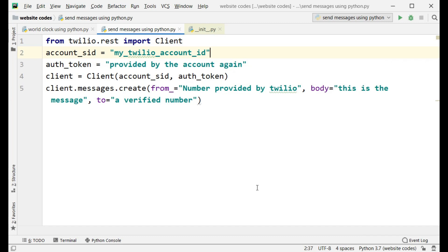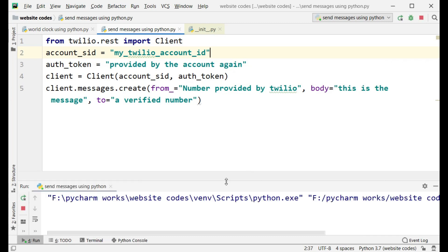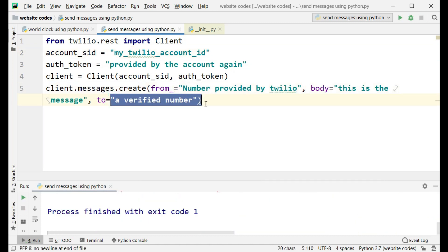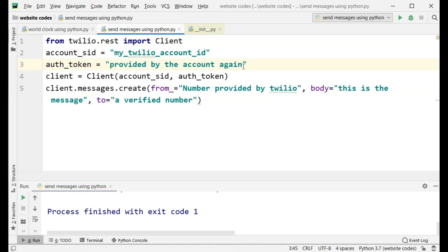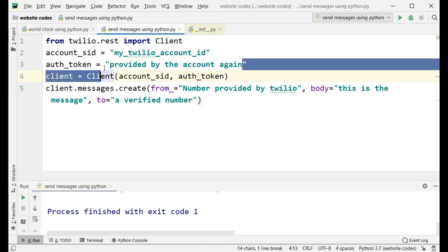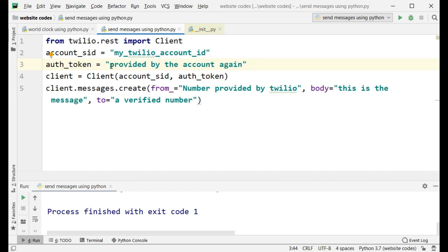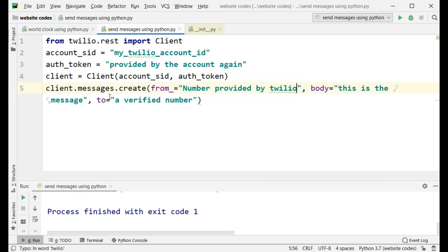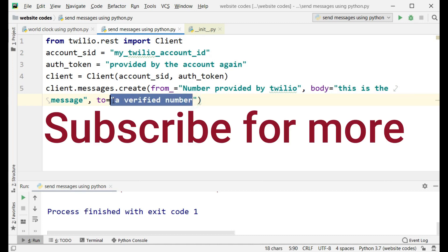After this, if you run the program the message will be sent instantly. Here it will give some errors because these are not real numbers and these are not the real IDs. But if you type the correct information, the message will be sent instantly without any errors. That's it for this tutorial guys — let me know how you liked the video and see you in the next one.